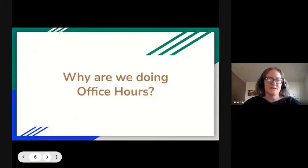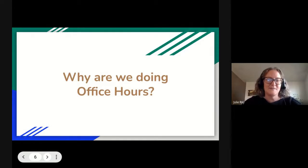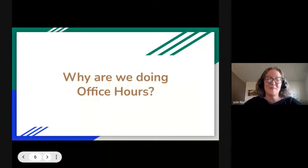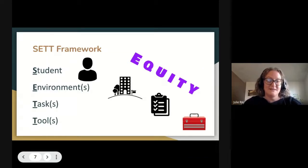Why are we doing office hours? We have been doing office hours for a couple of years now to meet the needs across the region, talking about assistive technology and making sure that we're sharing resources. Keep in mind your why — what are you here to learn and what are you hoping to get out of this? We always think through the SET framework, looking through the student, the environments, the tasks, and the tools, always keeping that lens of equity to make sure every student gets exactly what they need.